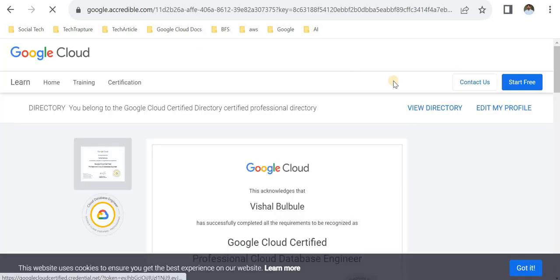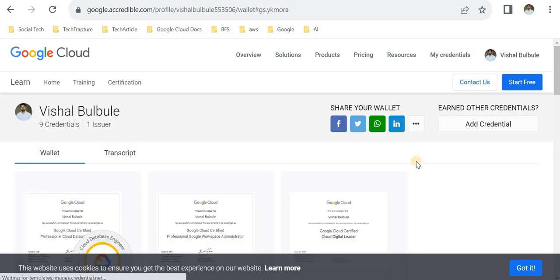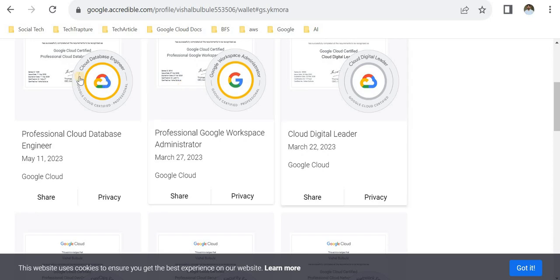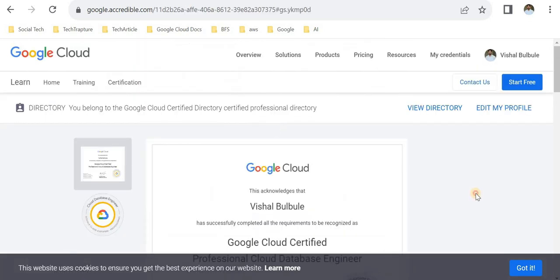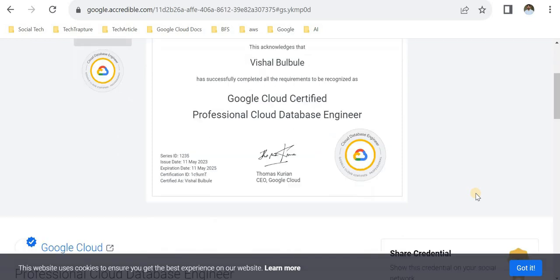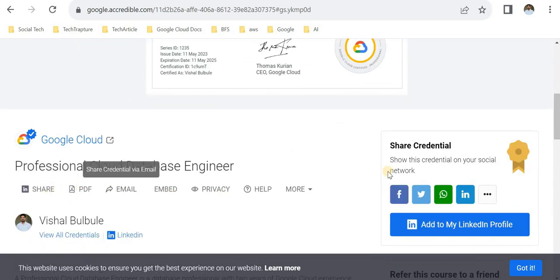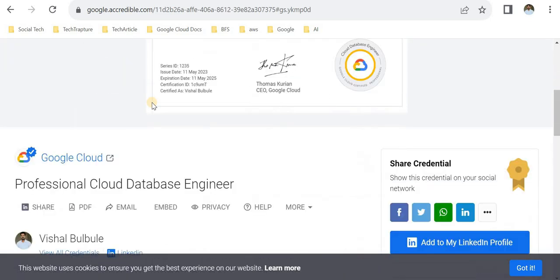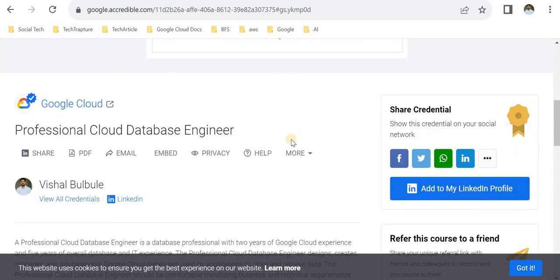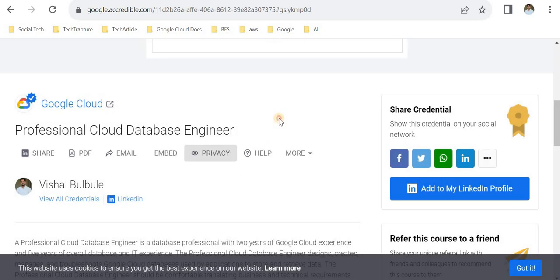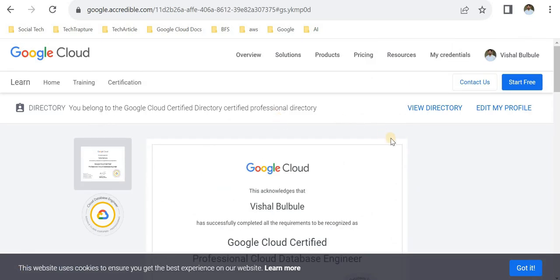Once you log in, you can see your available certificates. Go to My Credential and you can see all your certificates. For the Database Engineer, I can see the certificate here. From here I can simply share to my LinkedIn, download as a video, or share on email. All options are available here. If you're sharing your credential, you have to make it public. There's an option for public or private. You have to change the privacy setting to public. By default it's private. Once you change it to public, then your company or other social media will see your certificate which you're sharing.